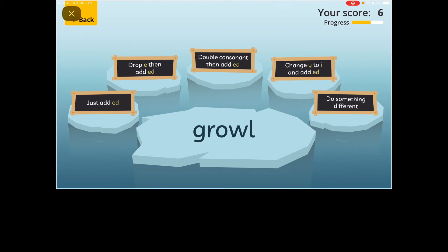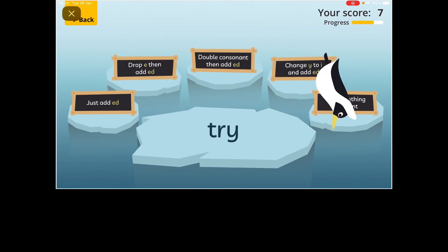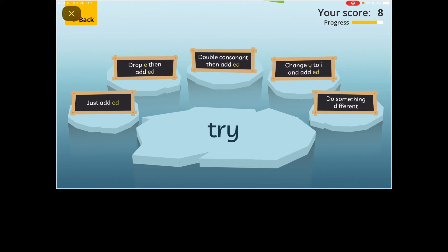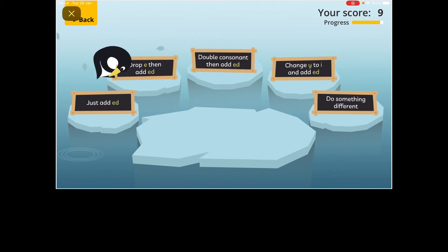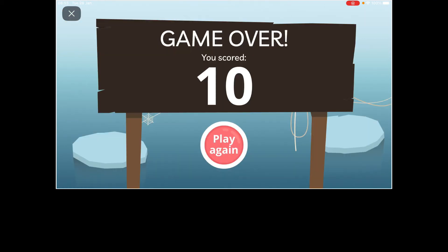The dog growled - that's just add -ed. She's trying very hard - I tried. This is a 'say goodbye to the Y' - you change the Y to an I, and it becomes tried. We were chatting - we chatted. It's a short A sound, so you have to double the T. We raced around the garden - it ends in an E, so you drop the E. I got 10 out of 10! I wouldn't have done as well if it had the spun and spin question because I got very confused about that.